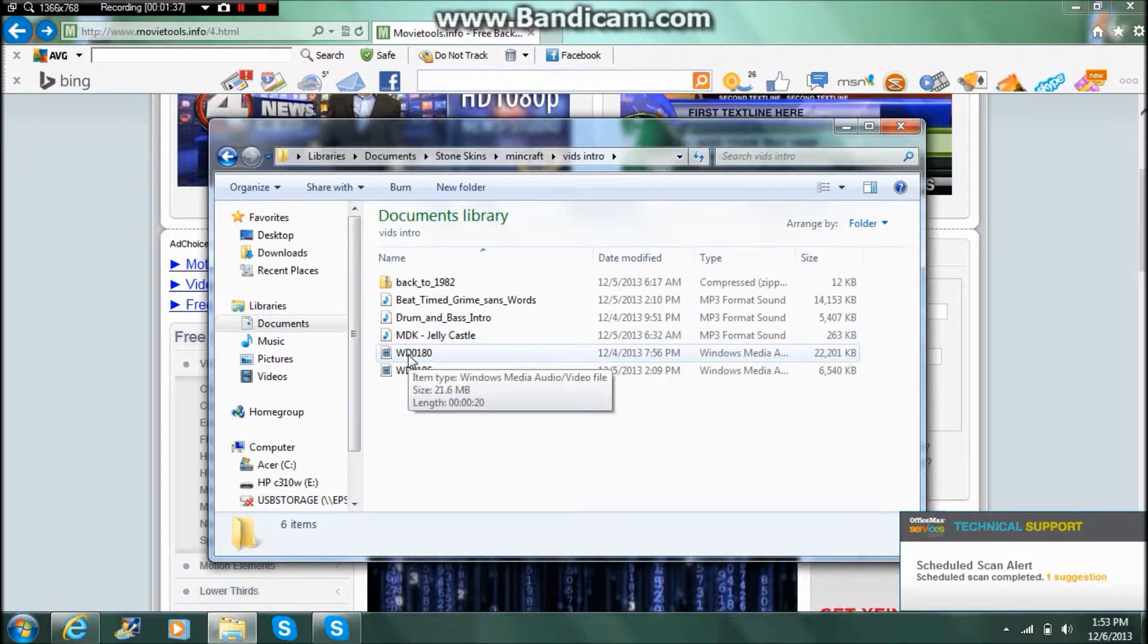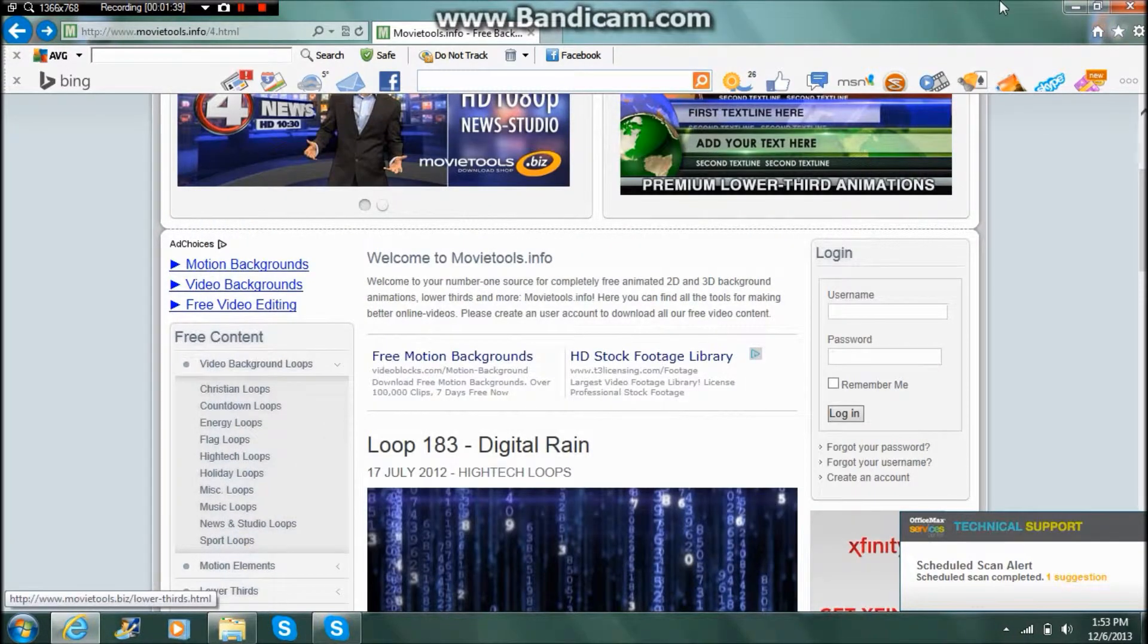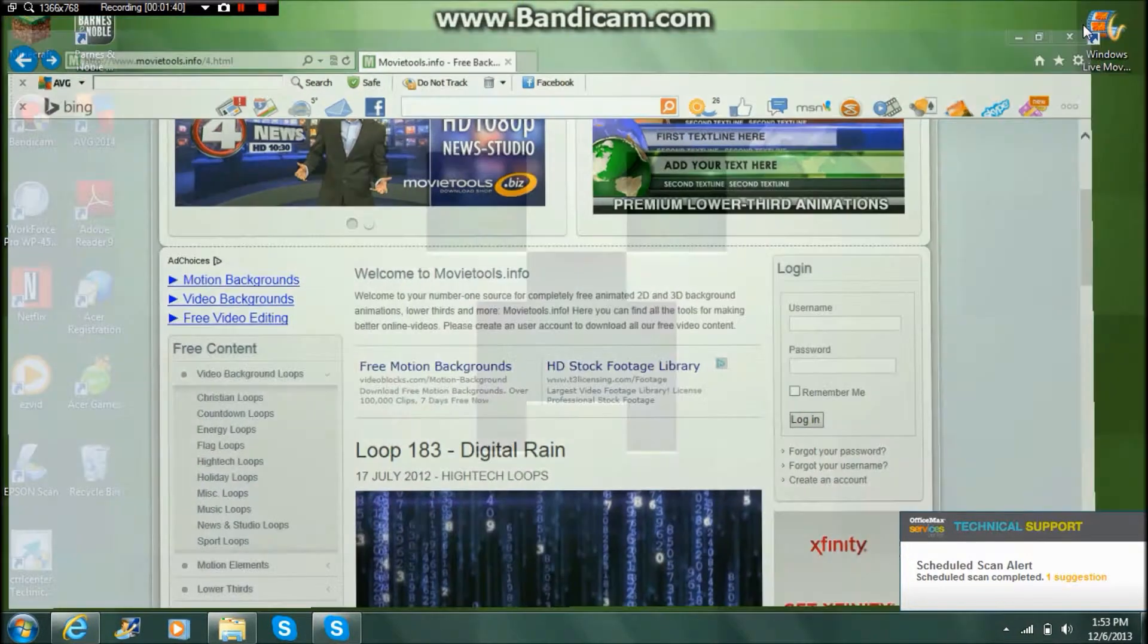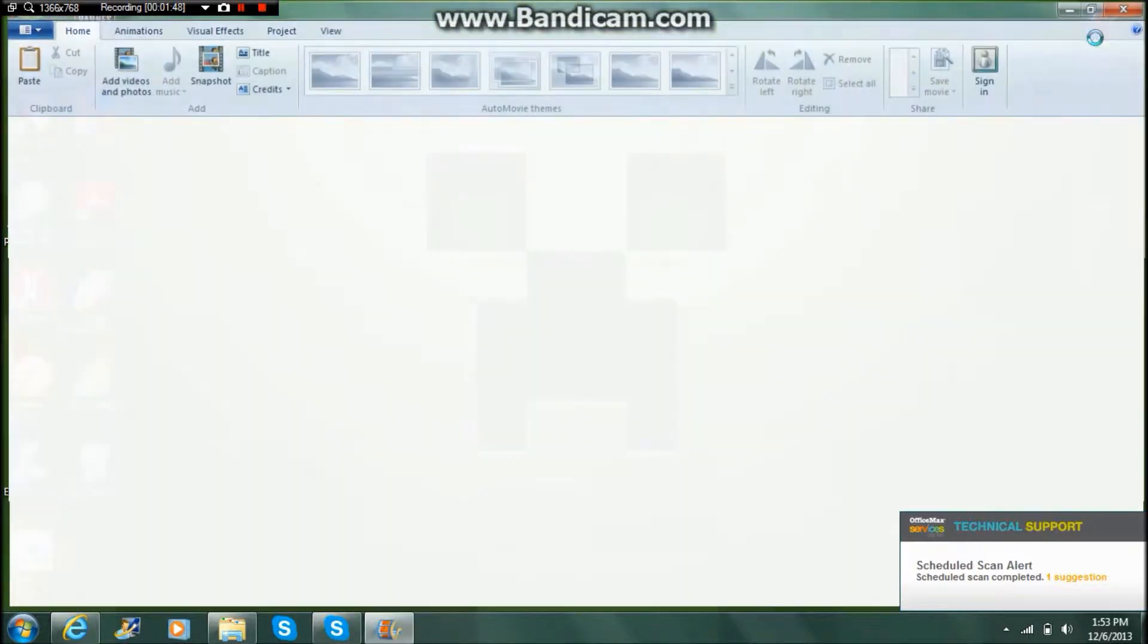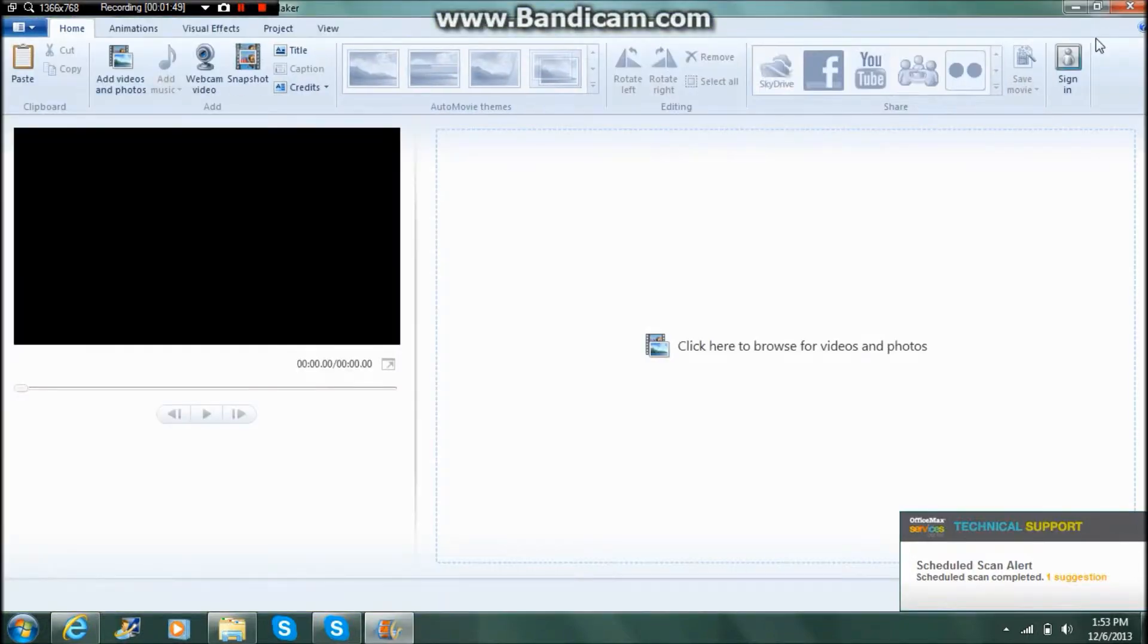Documents, video, wherever you saved it. So now what you're going to need is Windows Live Movie Maker. So you want to open up this and it can be found in your start menu. Just type in 'movie' and it should load.